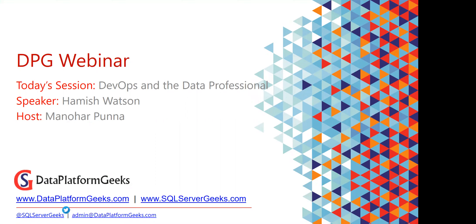Hello everyone, good morning, good afternoon, good evening depending on wherever you are. Welcome to the DPG webinar. Today's session is on DevOps and the Data Professional by Hamish Watson. I'm Manu Puna and I'll be hosting the webinar for you today.